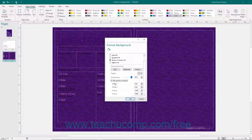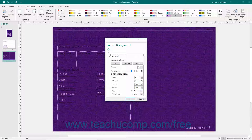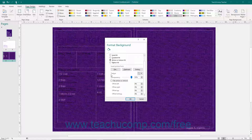In the Tiling Options section, select the Offset X and Offset Y options to set the amount of horizontal and vertical offset to apply to the tiled background image. Use the Scale X and Scale Y spinner boxes to set the percentage of the image to display in the tiled background. Then use the Alignment drop-down to set the alignment of the background image within the page, and use the Mirror Type drop-down to select the type of reflection to apply to the tiled images. If you deselect the Tile Picture as Texture checkbox, you will instead see offset options for the image appear — use the Offset Left, Offset Right, Offset Top, and Offset Bottom spinner boxes to input the percentage by which the image should be offset from the selected side.